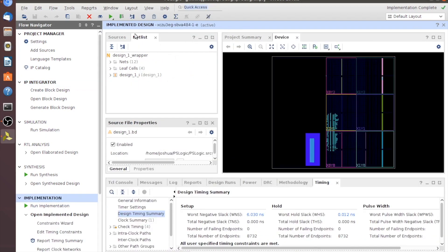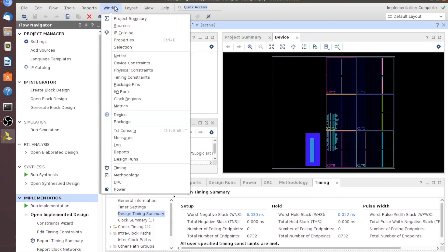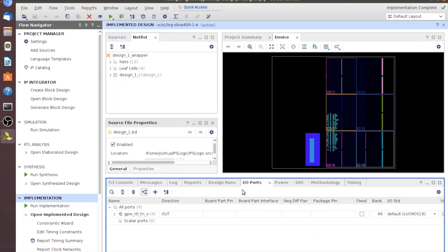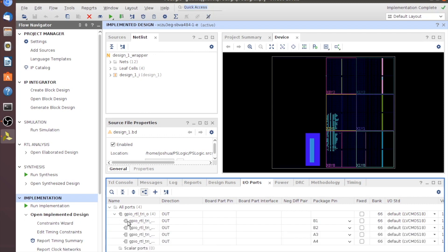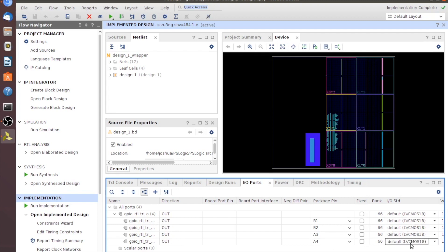With the implemented design open, we'll go up to Window, then IO Ports, and that'll pop this panel down. From here we can see our four GPIO pins. They're all outputs, and they have our package pins and IO standards. We'll go ahead and change those.